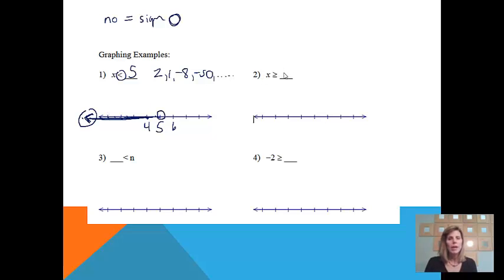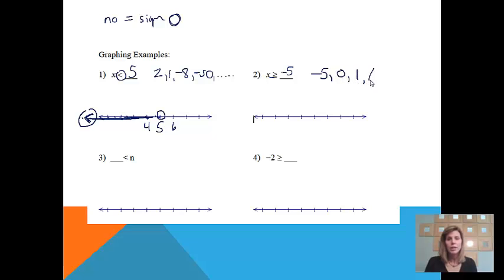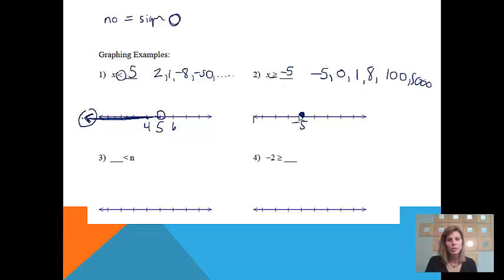Let's take a look at another one. Number two: x is greater than or equal to negative 5. So I want to think of all the numbers that are either greater than or equal to negative 5. First of all, negative 5 is equal to negative 5, so I do get to include it. 0 is, 1 is, 8 is, 100 is, 5,000 is. So we're going to draw a graph. Starting at negative 5 — we decided negative 5 is an answer, so I'll put a closed circle to show we are including negative 5 in our solution. And 0 is also an answer.